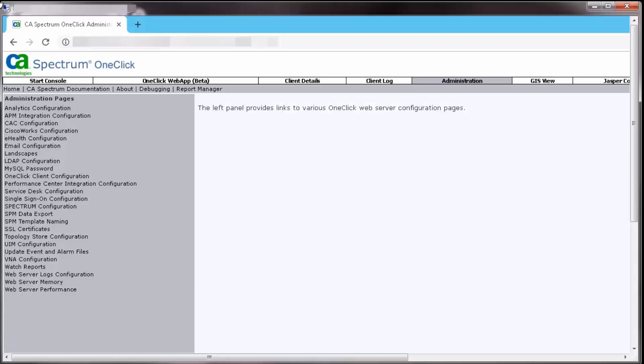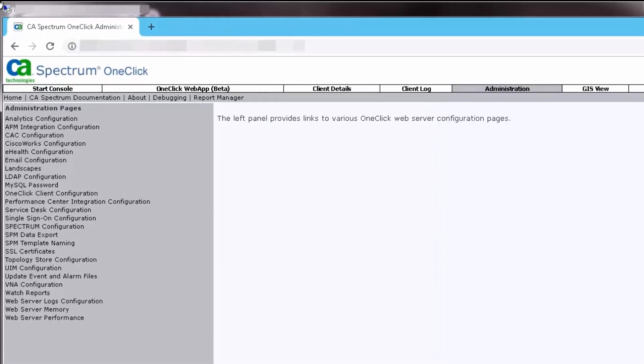Navigate to the Spectrum one-click console to download and install the Spectrum Data Publisher char file. Note the Spectrum Data Publisher version should be the same as the version of DX Spectrum.